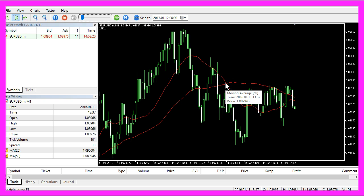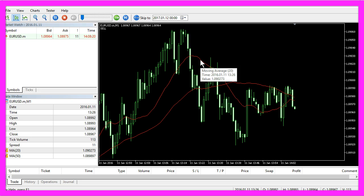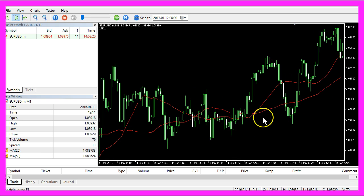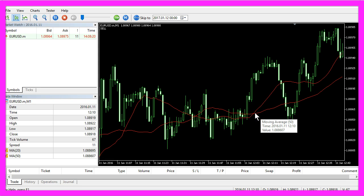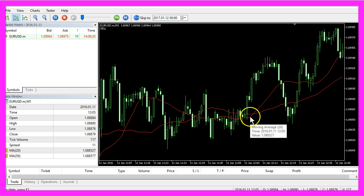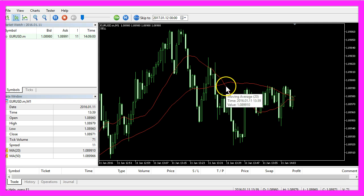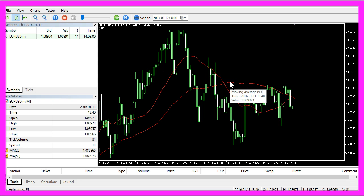What you see here is a crossing of two exponential moving averages. This one is calculated for 20 candles and this one is calculated for 50 candles. The idea is that if the 20-candle exponential moving average crosses the 50-candle exponential moving average from below, you should buy. In the other case, where the 20-candle moving average crosses the 50-candle moving average from above, you should sell.